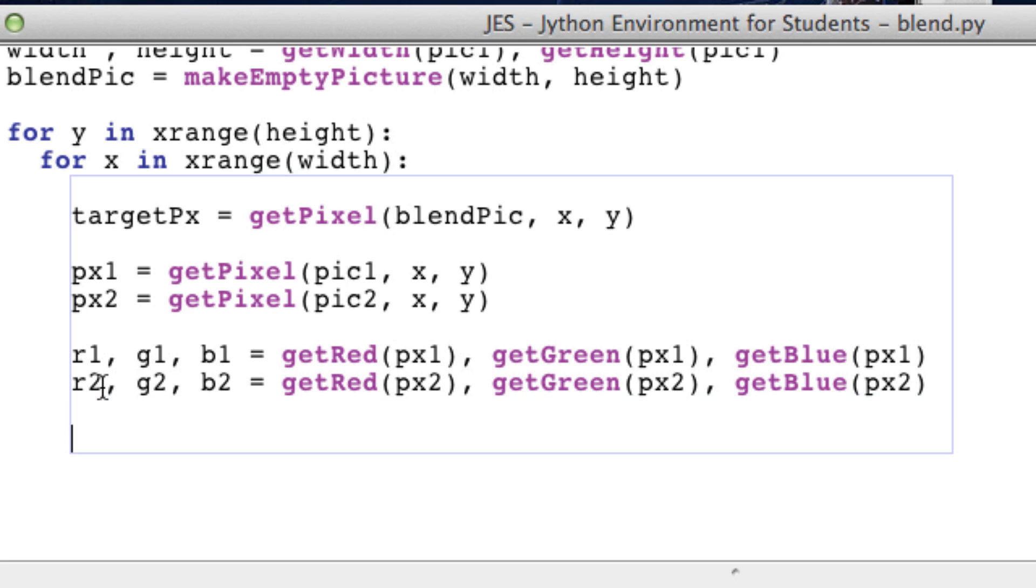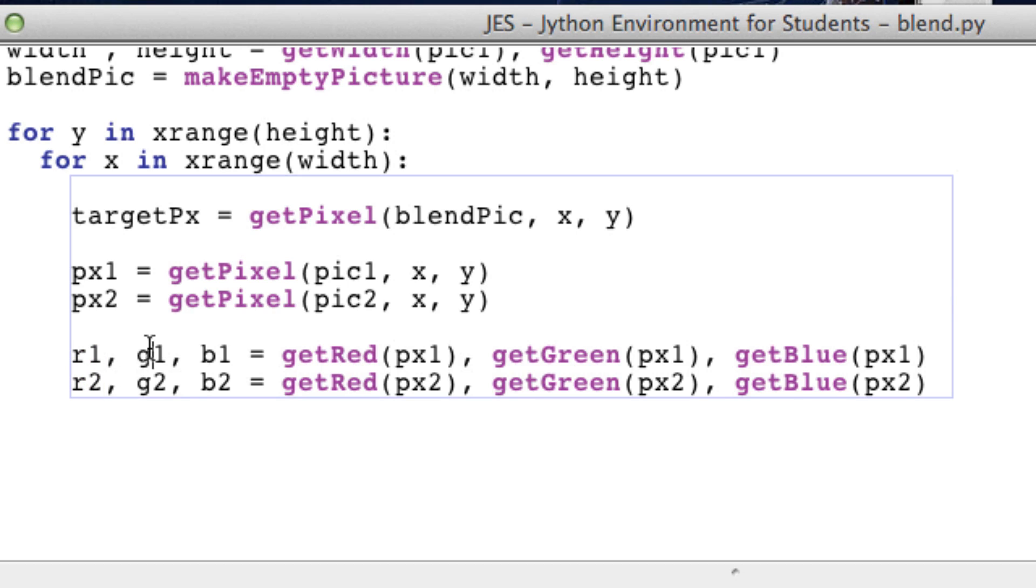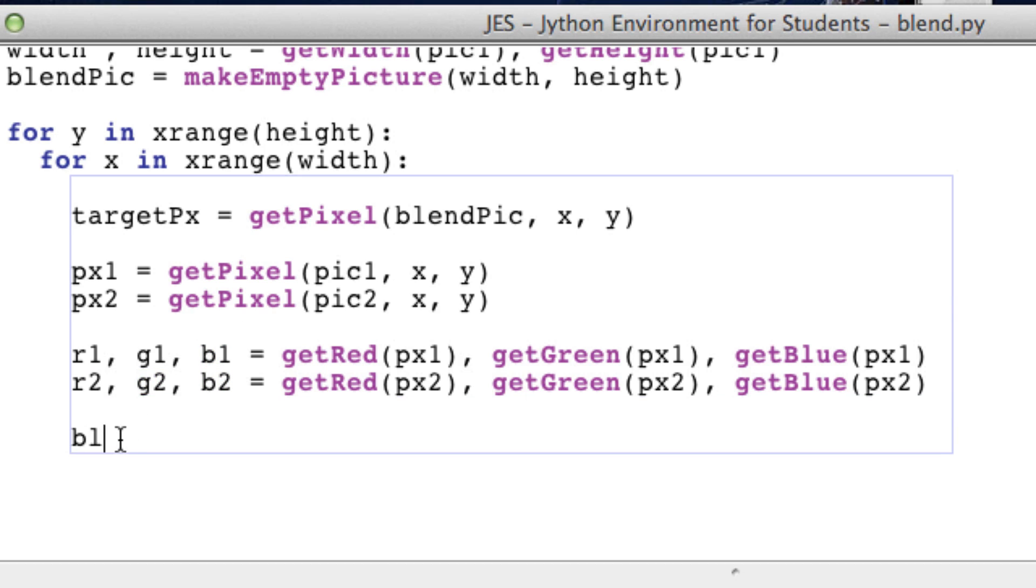Now we want to make our blend color equal to the average of the red and the red, the green and the green, and blue and blue.